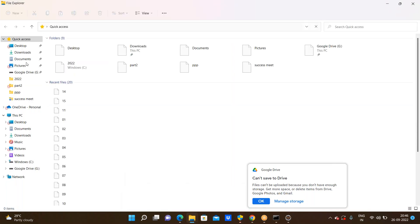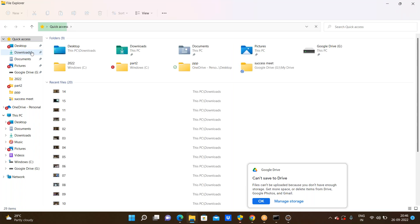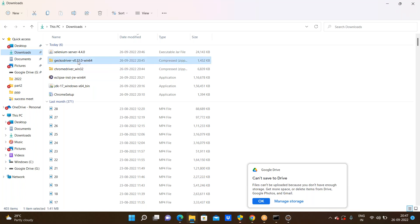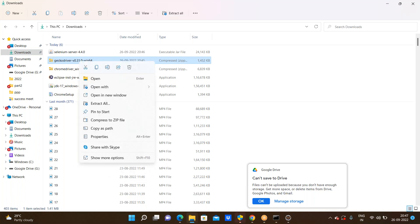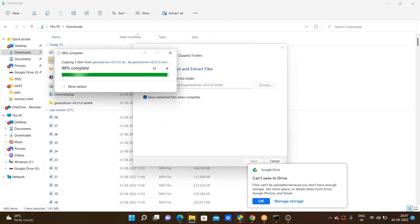Here we are seeing the downloads. In the downloads we have the Selenium server 4.4.0, the GeckoDriver, and the ChromeDriver. These are zip files. We can't do anything using zip files, so we need to extract them. Right click and here, on some laptops, we are seeing the extract here option. For some laptops that option is not available, so we need to go through extract all. Click on extract all and then click on extract. Now it extracted successfully and it gave us a geckodriver.exe file.